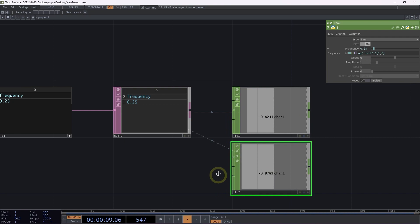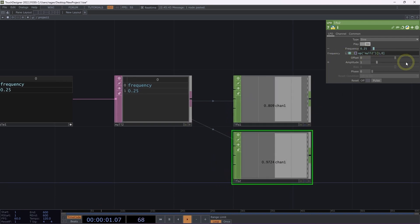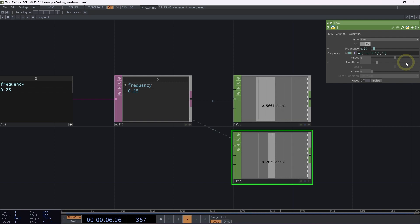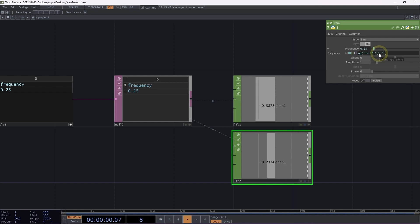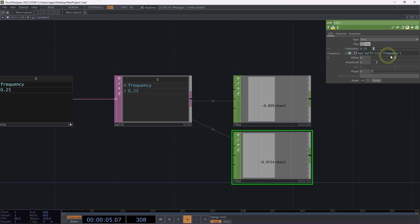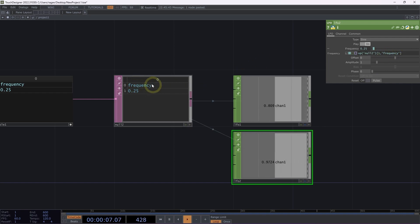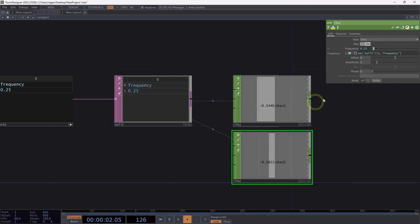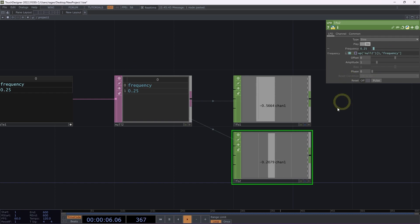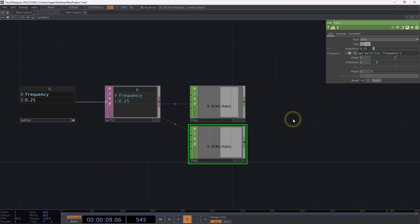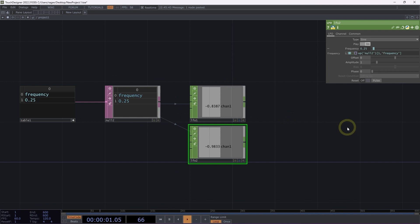Let's copy and paste our LFO and look at one other way we might address a cell. Rather than pointing to the index of the row and column, we're going to use the index of the row but the name of the column. So here, 'frequency' corresponds with the name I've put in the header column. This lets us pull information based on the column name and row index, which is a great way to pull data from DATs into parameters.